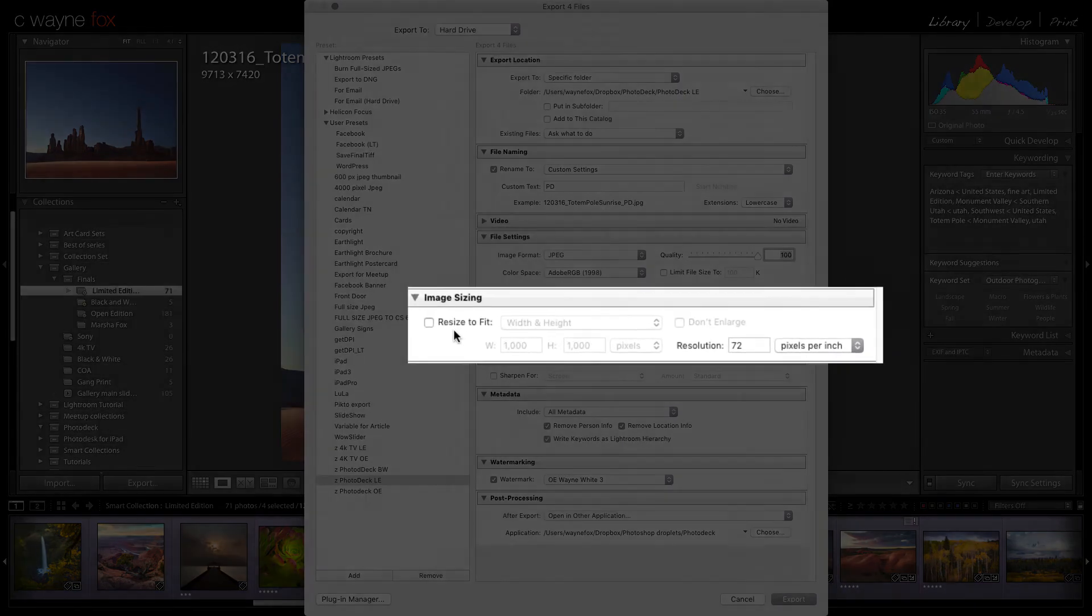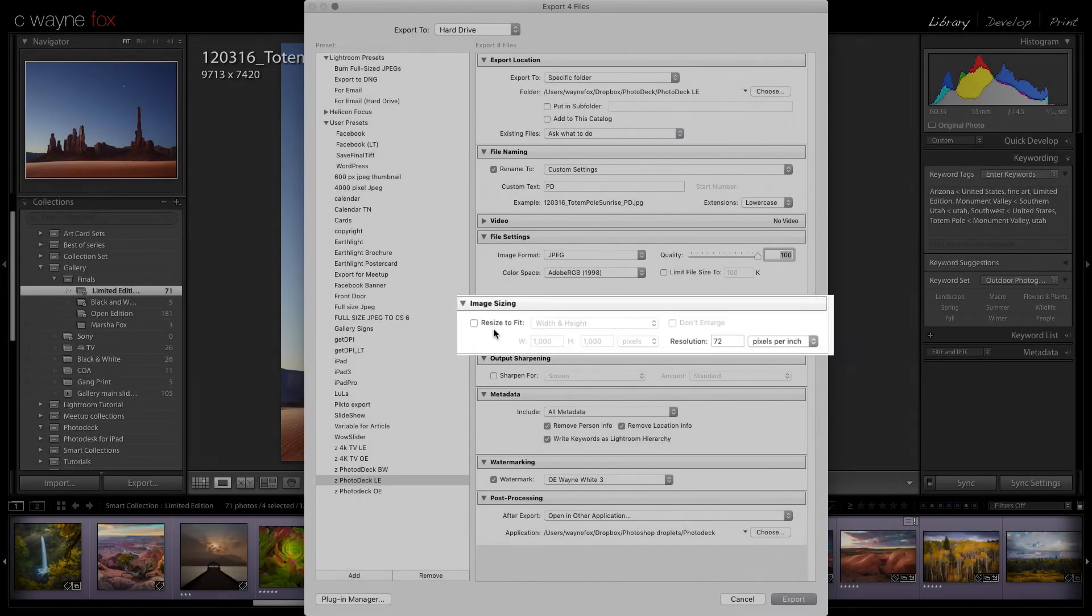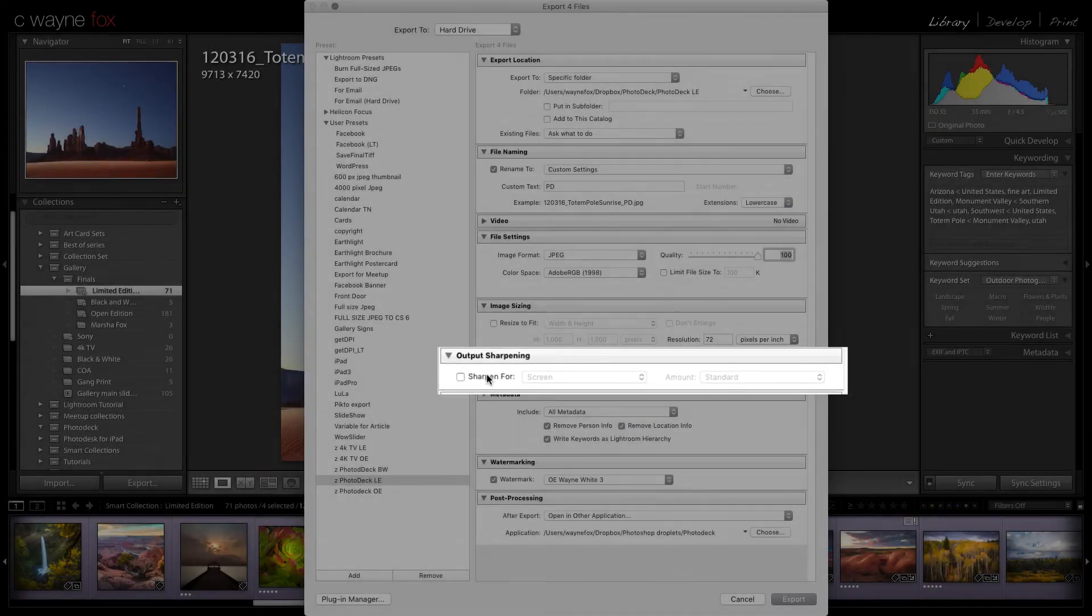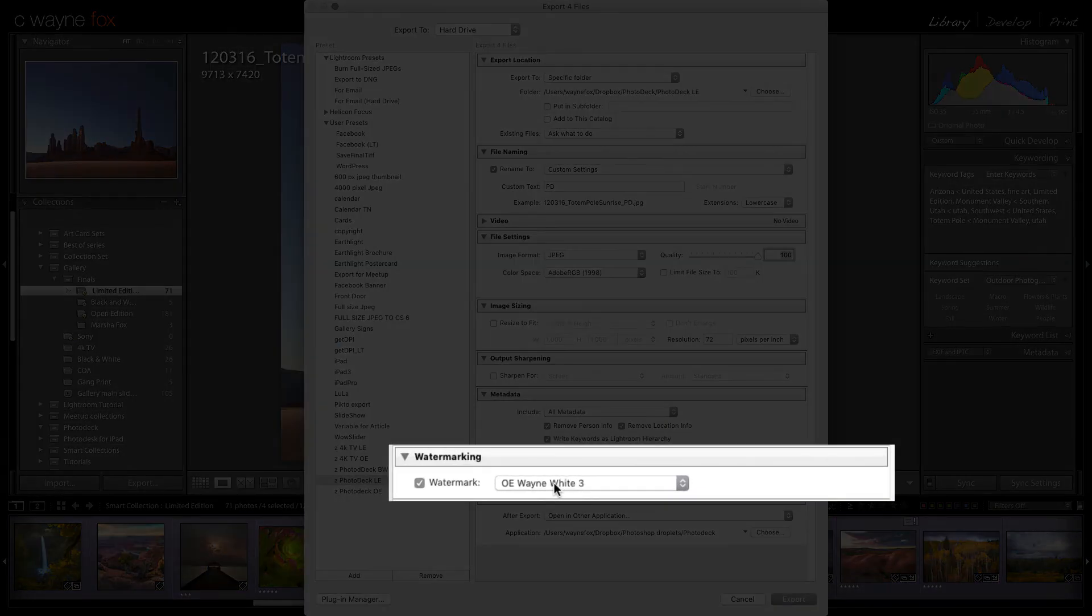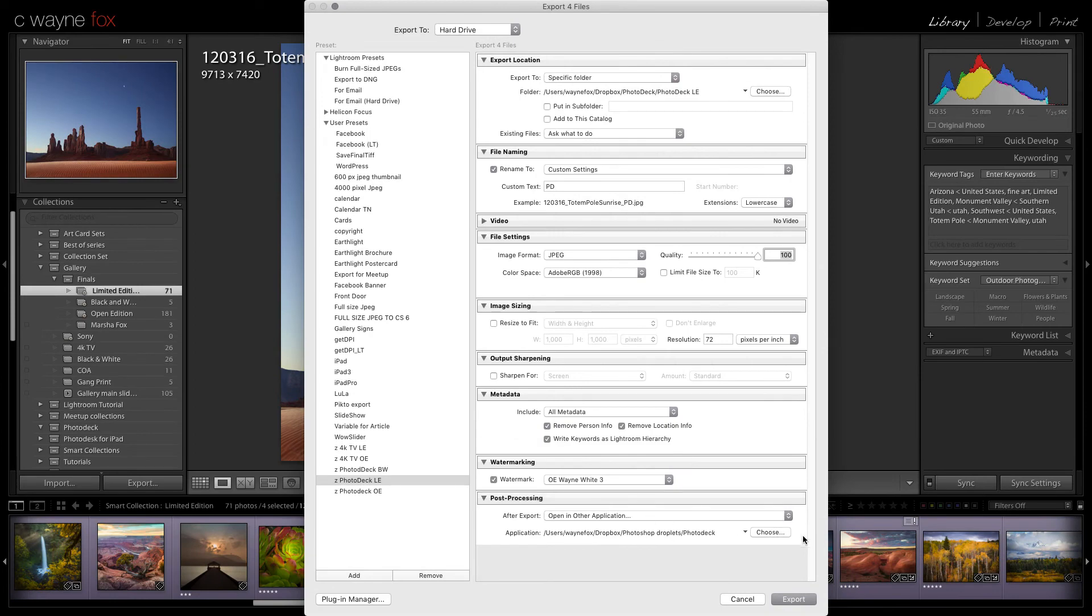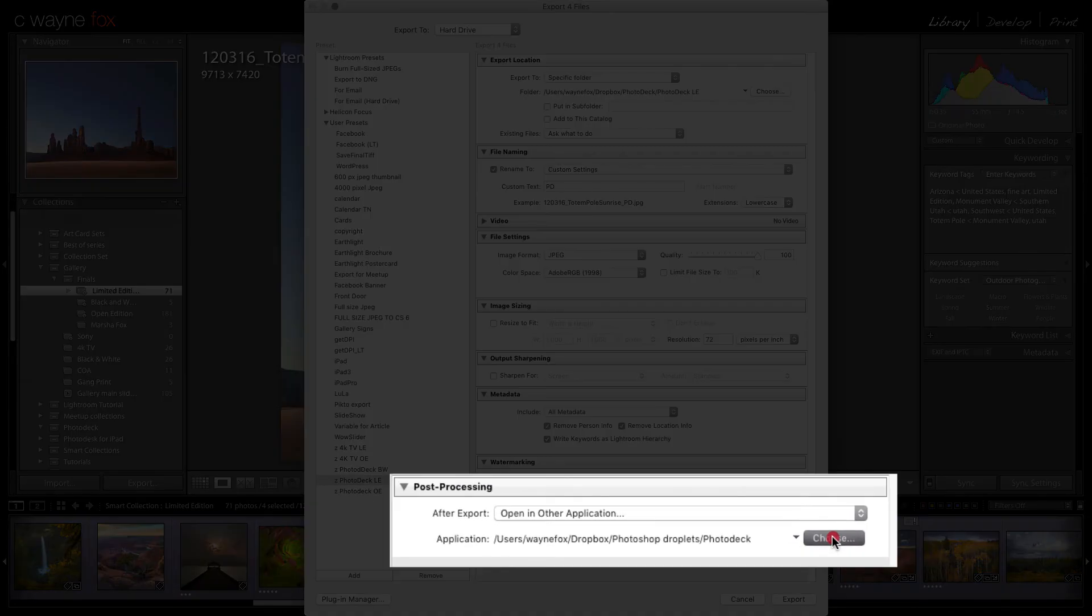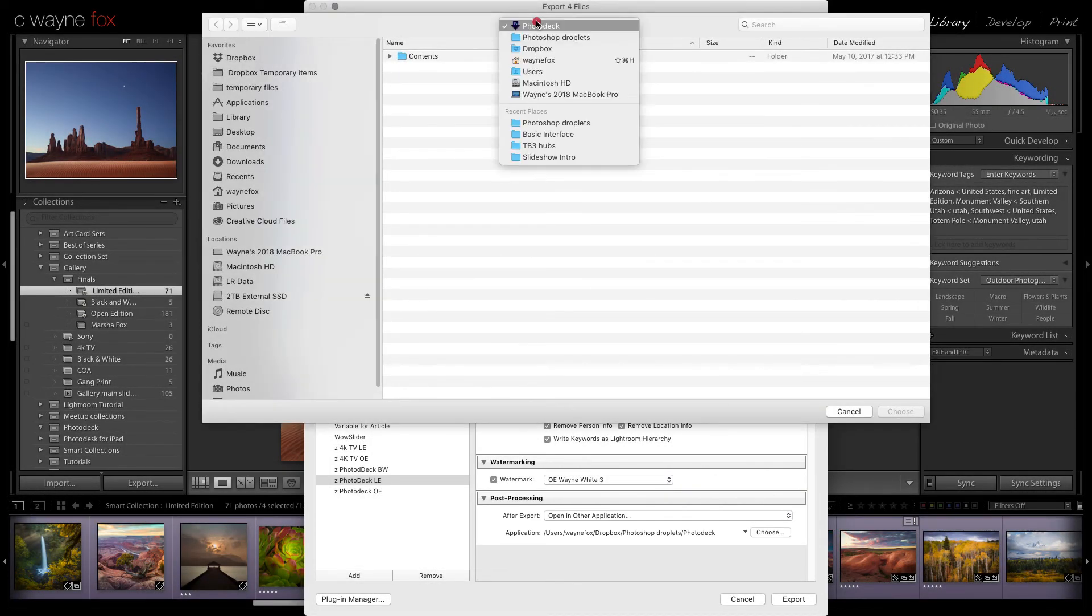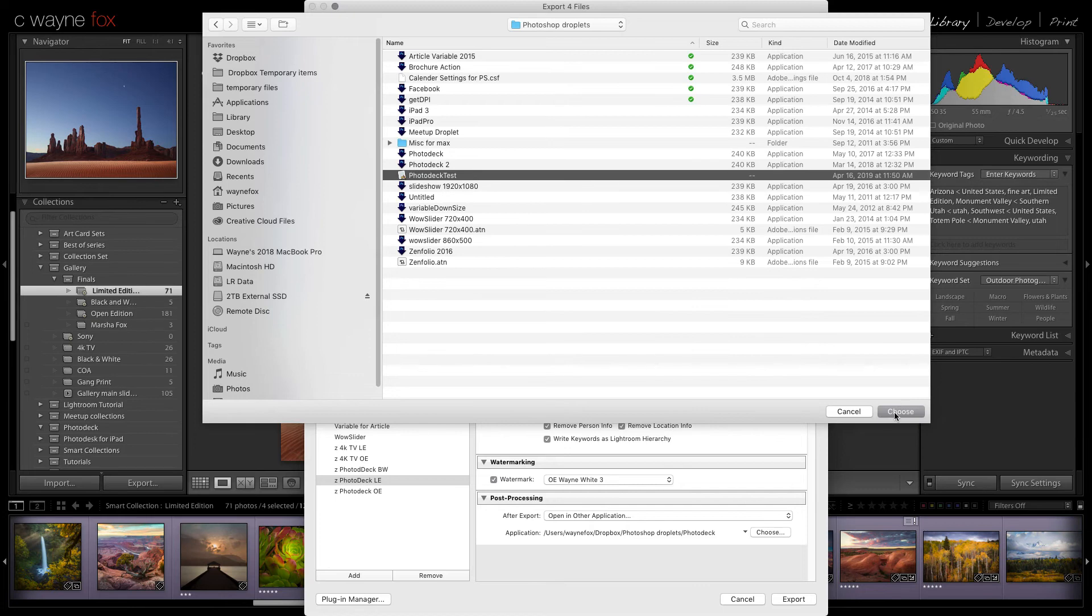There is no resizing because that's all done within the droplet or the action I'm going to run. There's also no sharpening because that's all done within the action I'm going to run. I do add a watermark. I add this in Lightroom and it seems to be more consistent. You could certainly add this step as a part of your action in Photoshop as well. But here's the key. What I want to do is I want to tell Lightroom when it's done to open this file in another application. But rather than opening it in Photoshop, we want to tell it to open it in the droplet that we made.